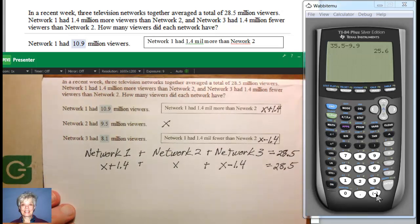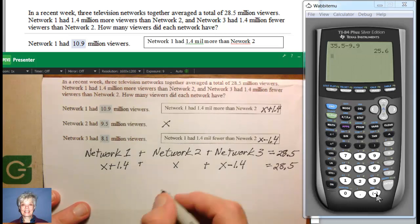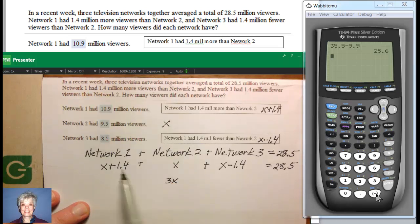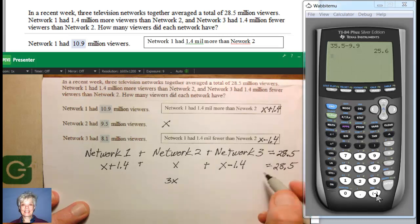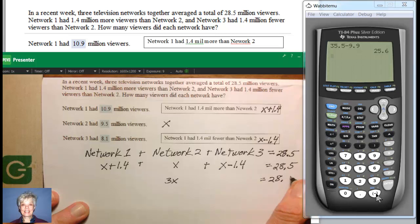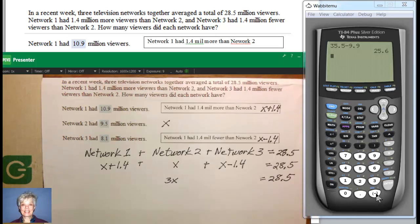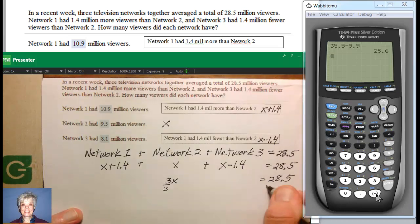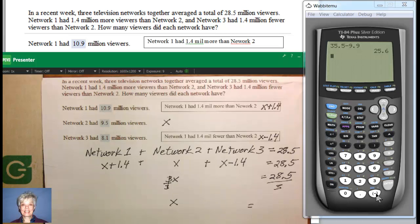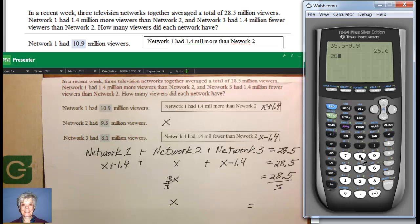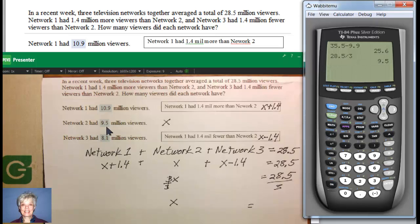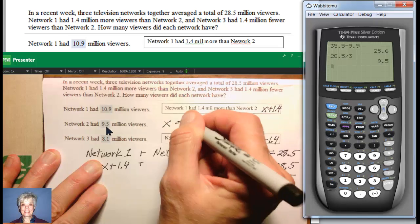So Network 1 has X plus 1.4 million viewers, we add that to the viewers in Network 2 — X — and add that to the viewers in Network 3, X minus 1.4, and those add up to 28.5. Adding like terms: X plus X plus X is 3X, and 1.4 minus 1.4 zeroes out. So 3X equals 28.5. Now let's go to Wabbit Moo — we divide both sides by 3: 28.5 divided by 3, enter — and that'll be 9.5, which is exactly the answer my math lab gives. So X equals 9.5.